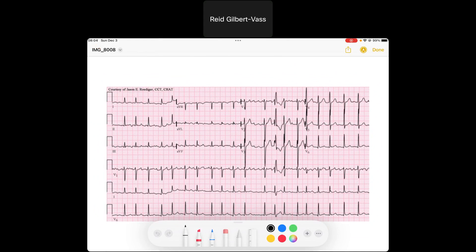We're going to go over this EKG today. The first thing I do with my EKGs is look at the forest, then look at the trees — and the trees are my QRSs. Looking at it, we've got a pretty quick rhythm here.